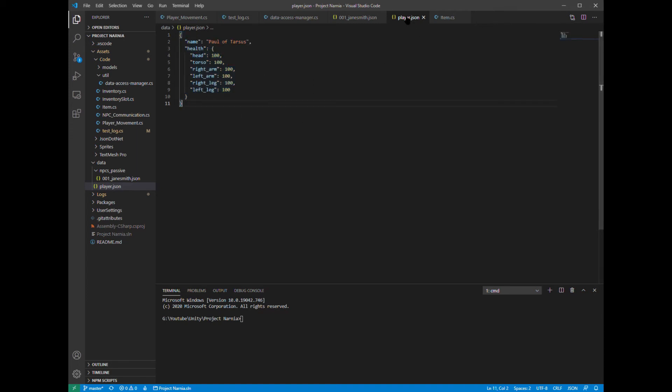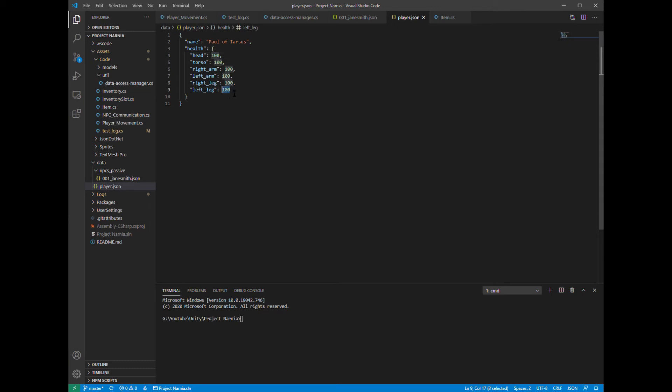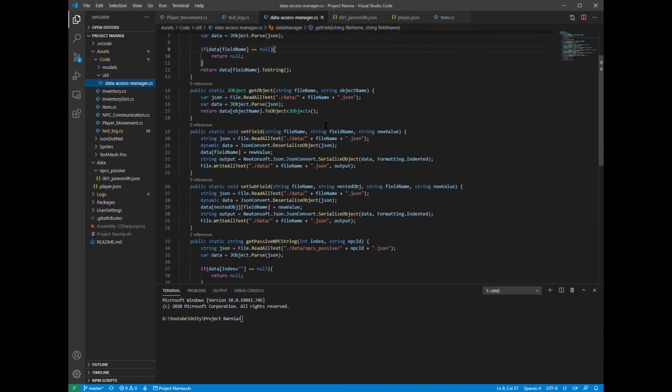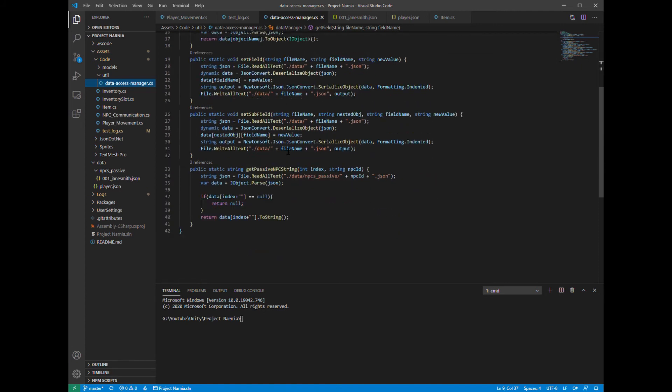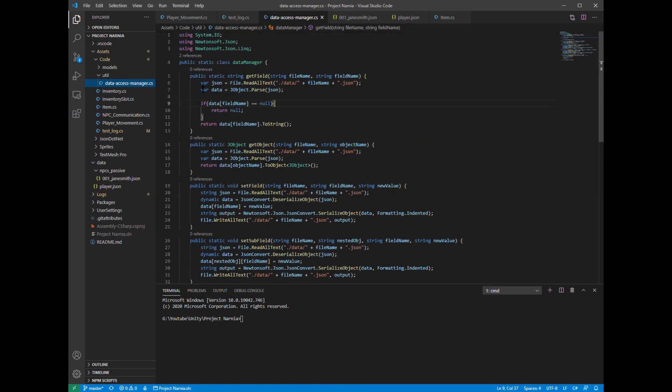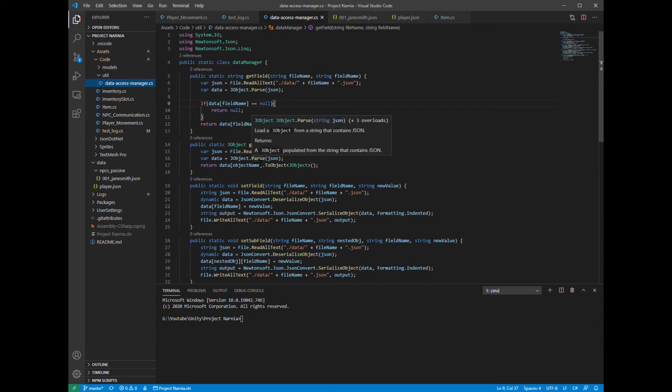So for example, this player JSON may store the data, the name variable that is currently Paul of Tarsus, and this player might have health, which could be split up by head, torso, the arms, and legs that are set to 100 currently on this file. This is just an example, and this can be changed any way I want. Now that I have a file like this, I'm able to go in and create a data access manager class customized specifically for something like this that can pull data from these files and add data to these files.